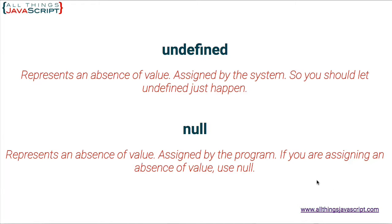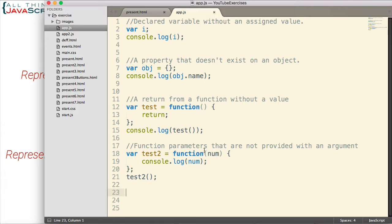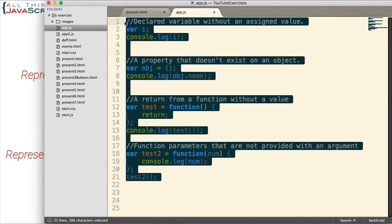Alright, so now if in your code you need to test for undefined, what is the best way to go about that? Now as was mentioned in our last video on coercion, a common method of doing that is this method.